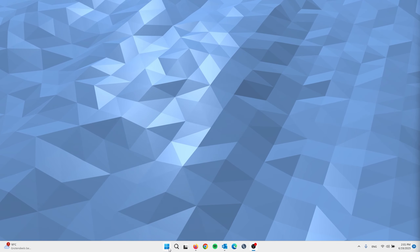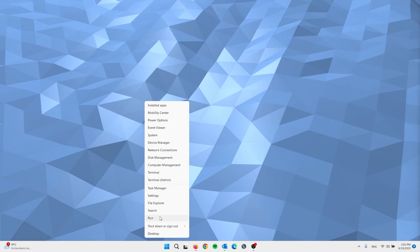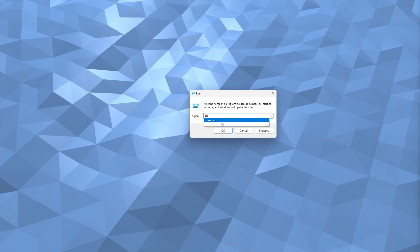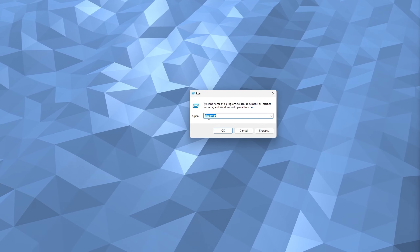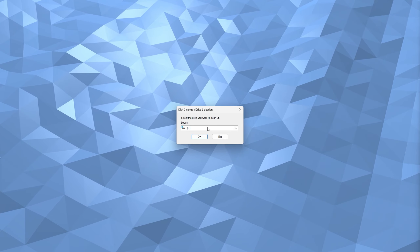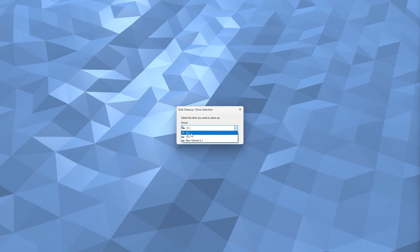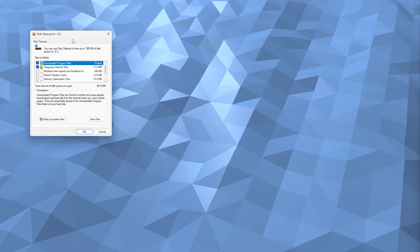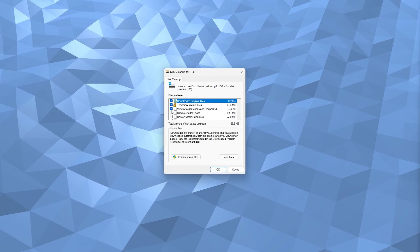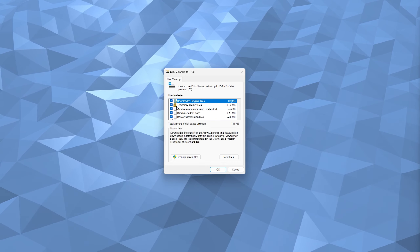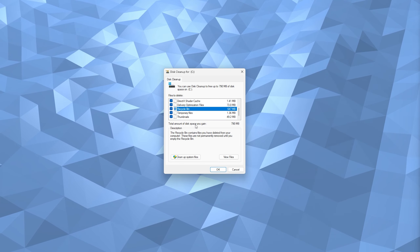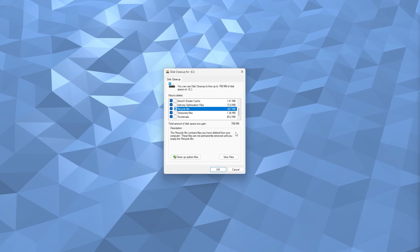For the next step, open Run from the Start menu and type cleanmgr, then press OK. This opens the Disk Cleanup drive selection — select the C drive and press OK to start the process. You'll see all the temporary junk files listed; it's safe to select all of them, including the Recycle Bin and Temporary Files. Press OK, and you can see the total disk space to be gained — in this case 800 MB.